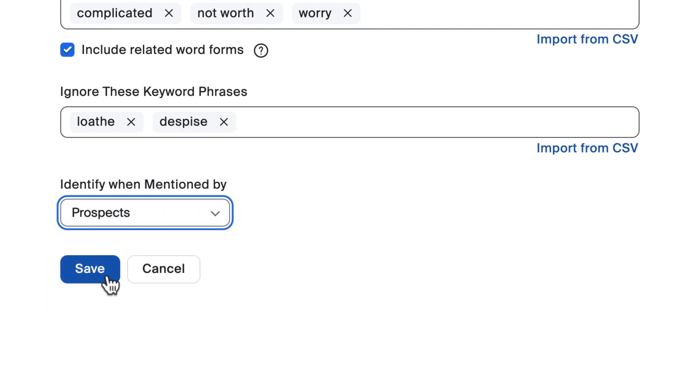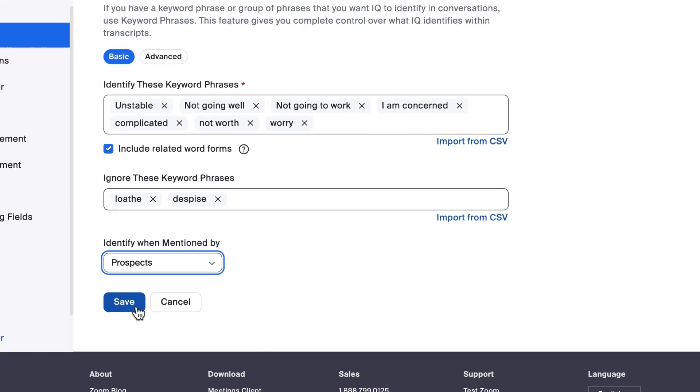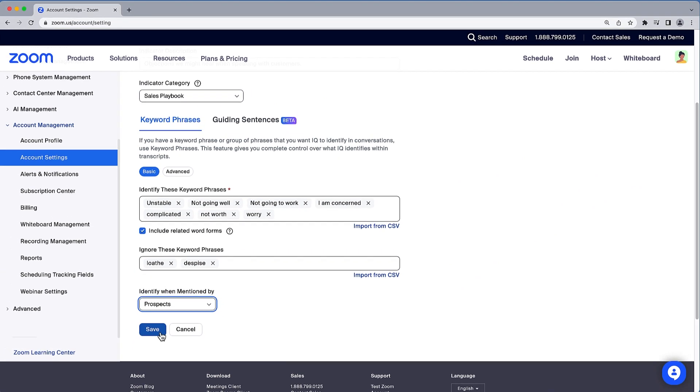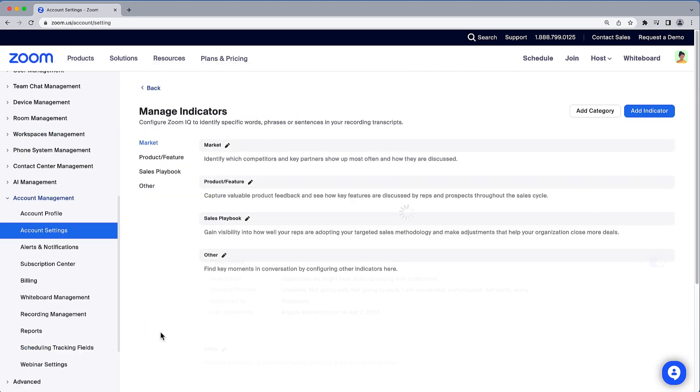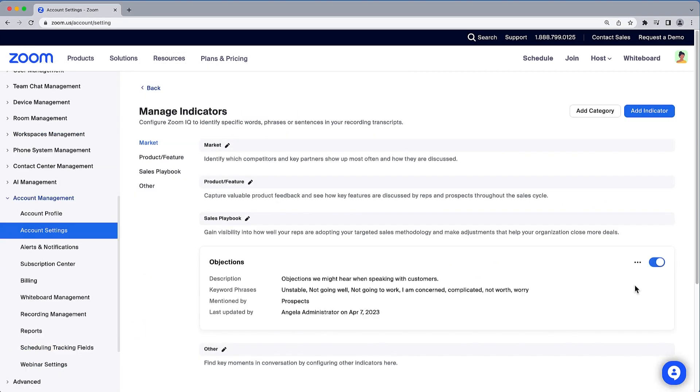To finish, click Save. You can always revisit any indicator to make adjustments, delete the indicator, or simply disable it for a short period.